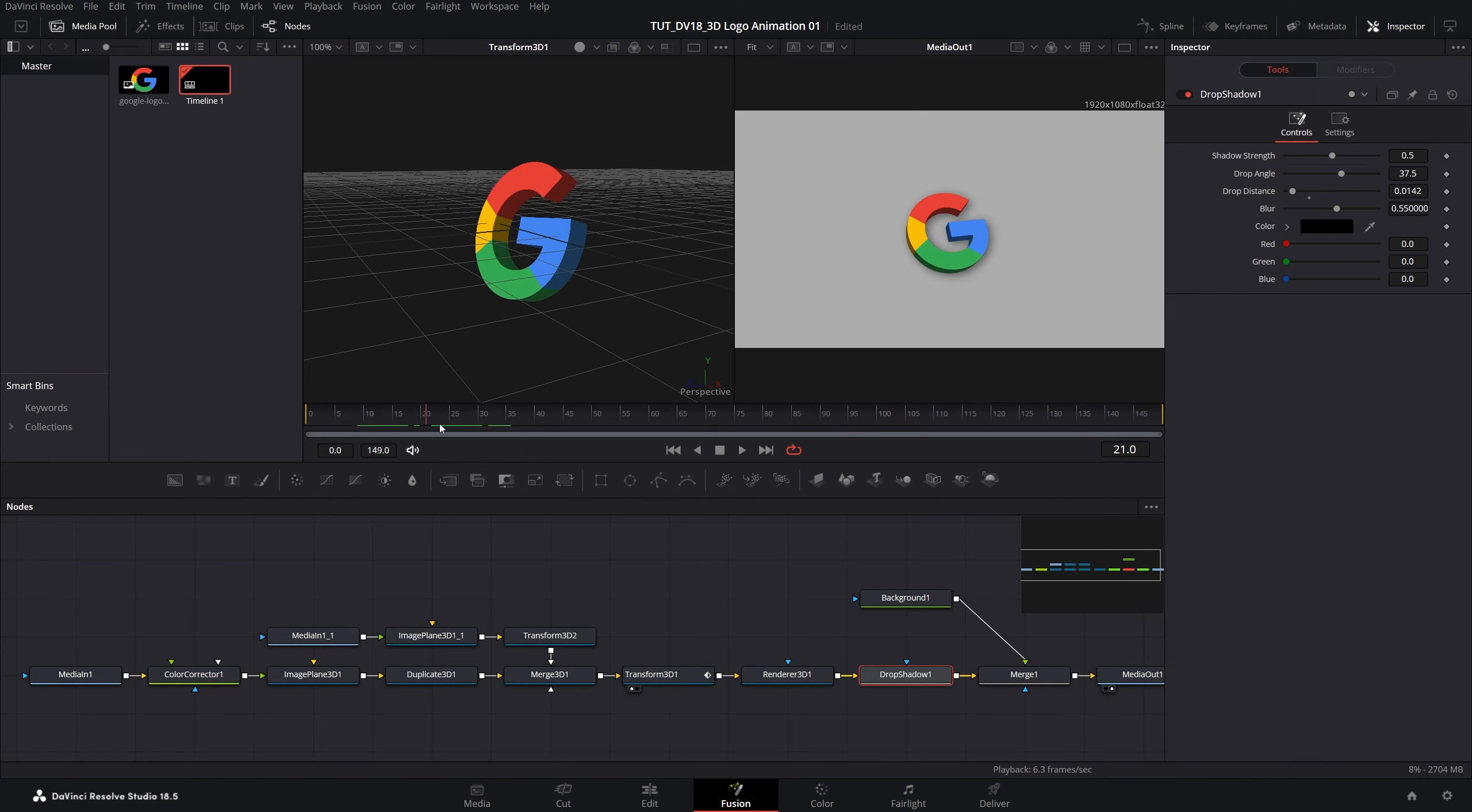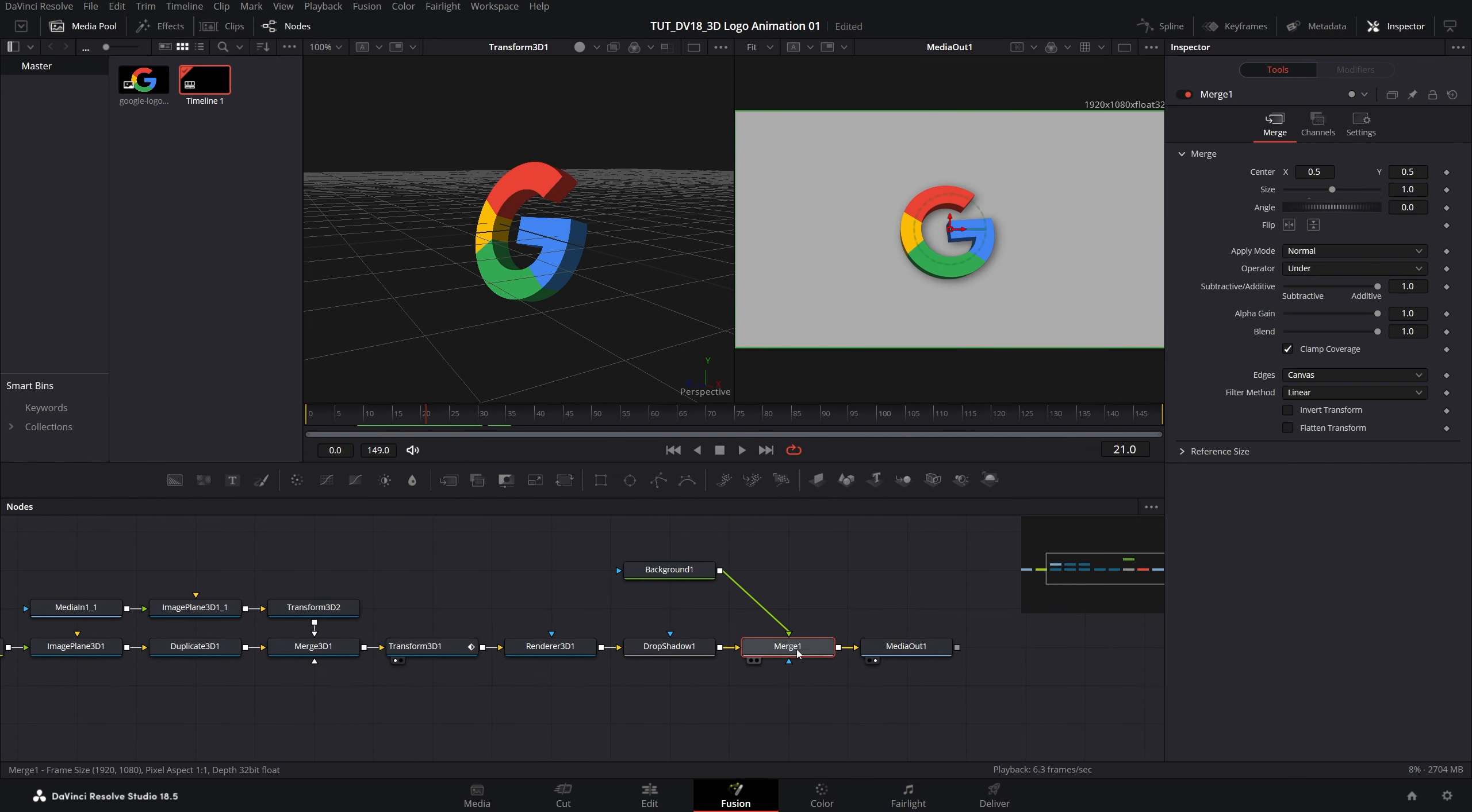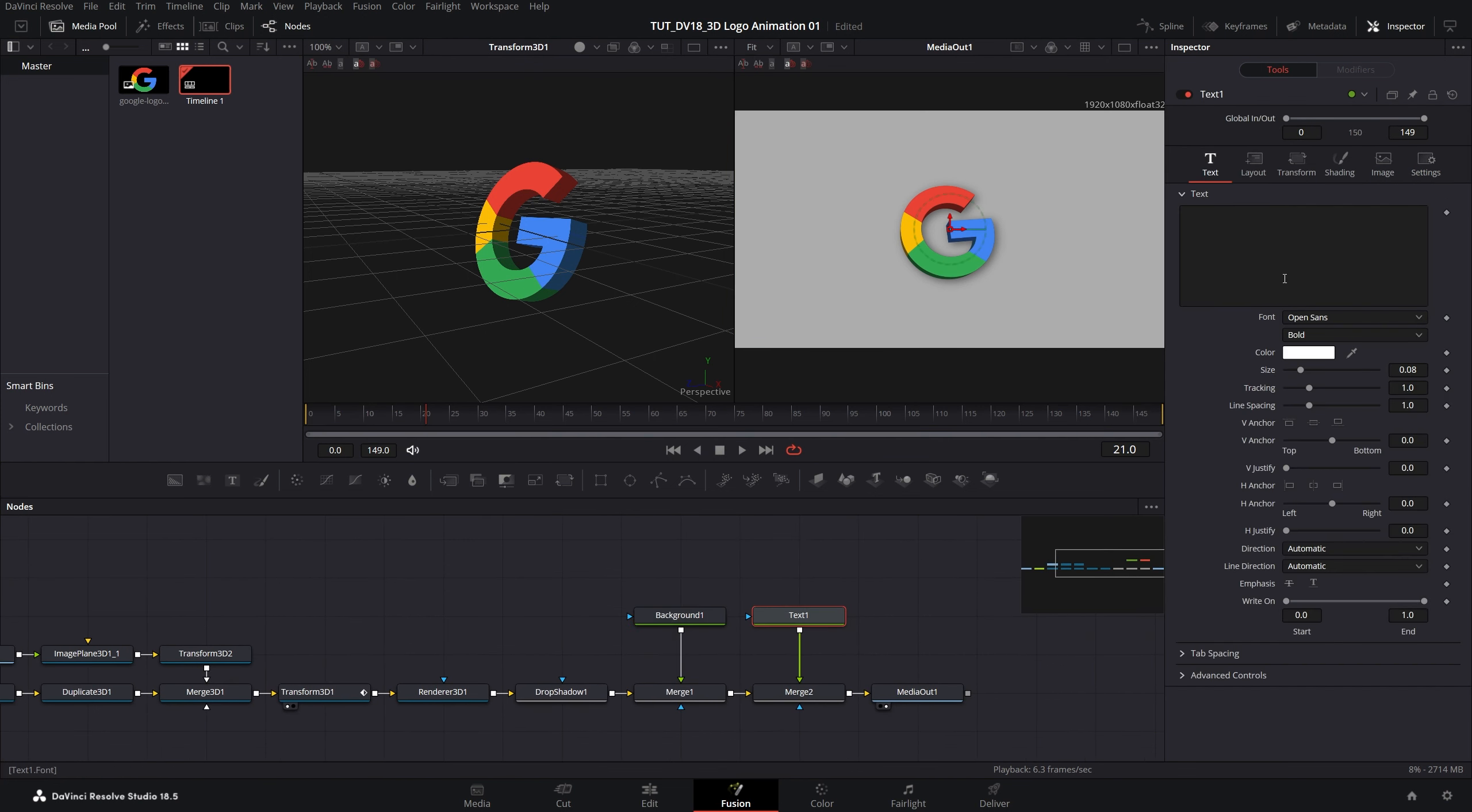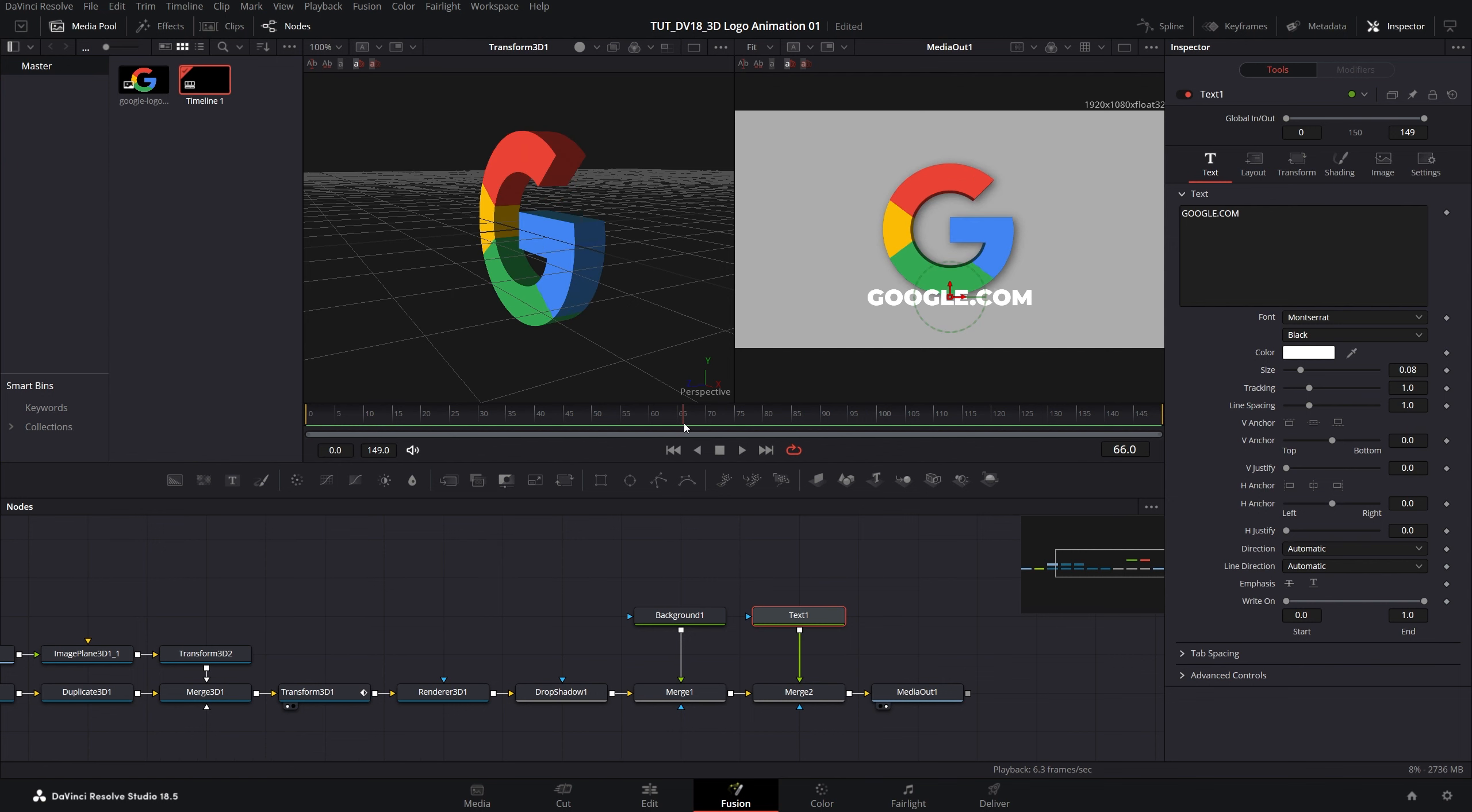At this point we can add text with the company name or whatever it might be. For that let's select the merge 1 node at the end. Then select the text plus node over here. That'll create another merge node. We can move this over to rearrange everything nicely. Then select the text 1 node. In any text box let's type something. For the font I'll choose Montserrat. After choosing the font I'm going to move the text down below the logo. Let's move forward to the logo's final position at frame 60 and move the text to something like this.